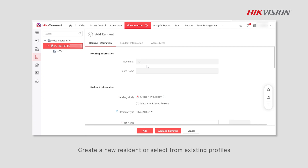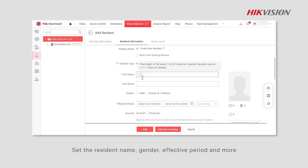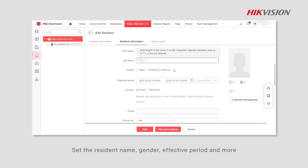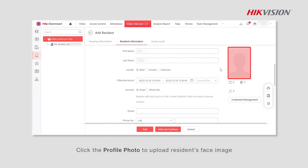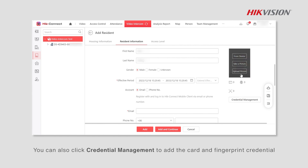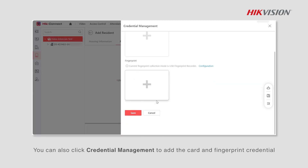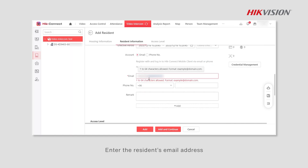Create a new resident or select from existing profiles. Set the resident name, gender, effective period, and more. Click the profile photo to upload the resident's face image. You can also click credential management to add card and fingerprint credentials. Enter the resident's email address.